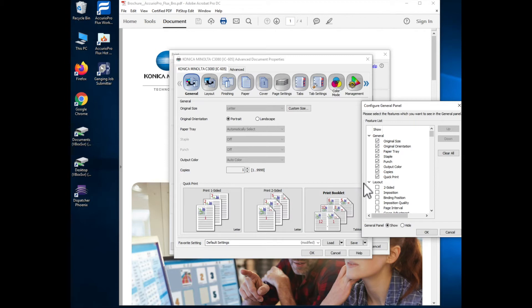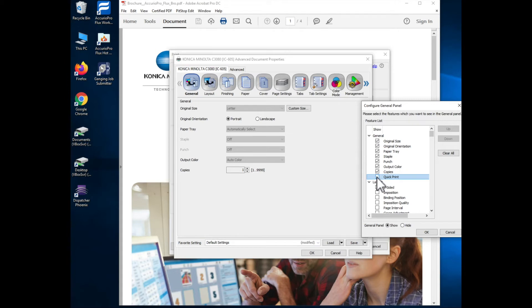So as I mentioned what a lot of people do is I don't necessarily want these quick print buttons I'd rather have just features on this front page. So I'll deselect the quick print button you'll see that they go away.